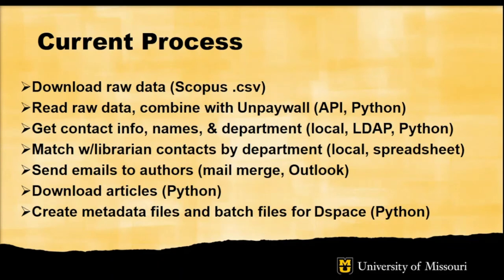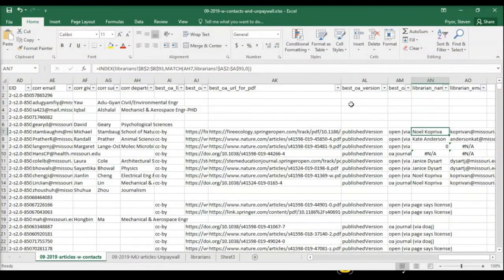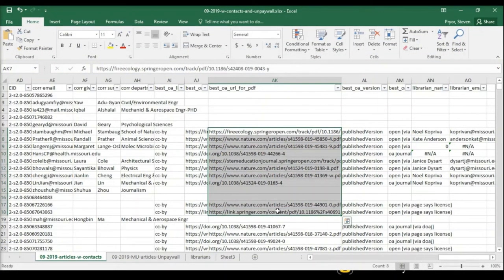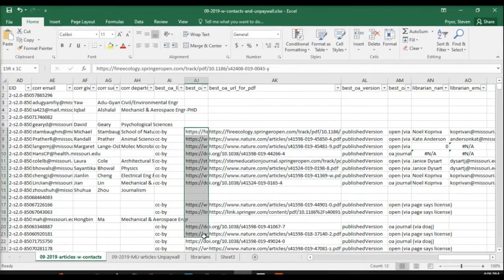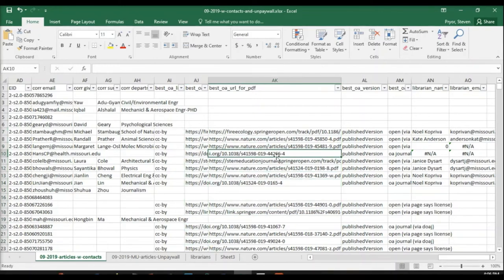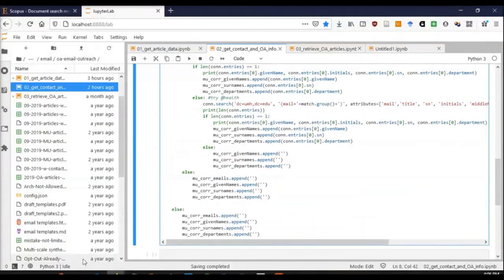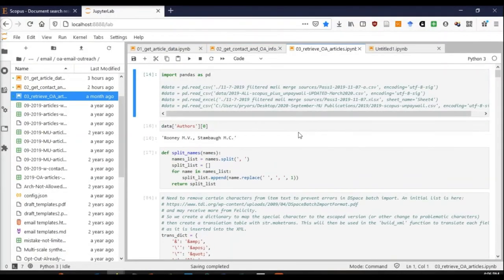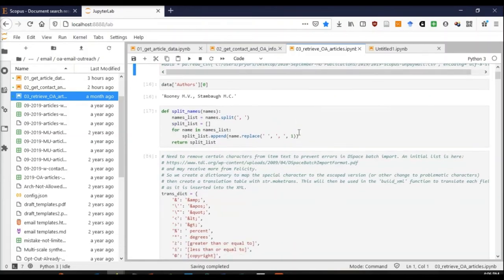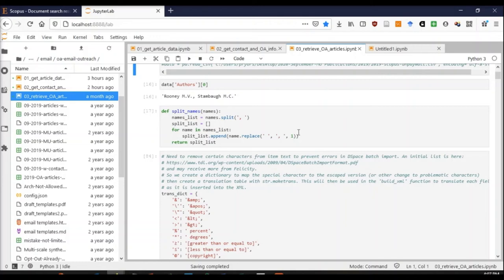Finally, one other thing that we're able to do with this data set: we have the spreadsheet, and from Unpaywall, we have direct PDF links when available. Otherwise, we have links to the best OA version. If I go back to my Jupyter notebook, my third process is to actually retrieve the open access articles. Like I said before, where we have articles and we're sending out those emails that congratulations, you've published an article. According to our records, it's available open access and we would like to include it in our repository.